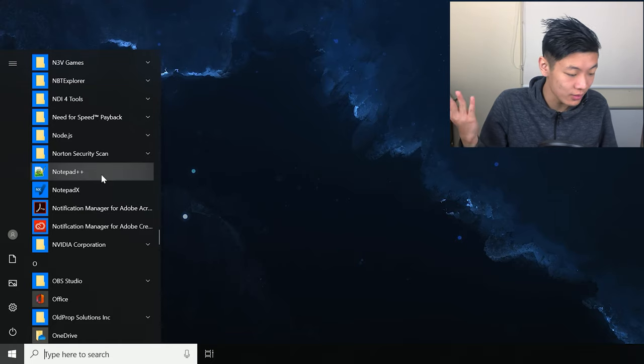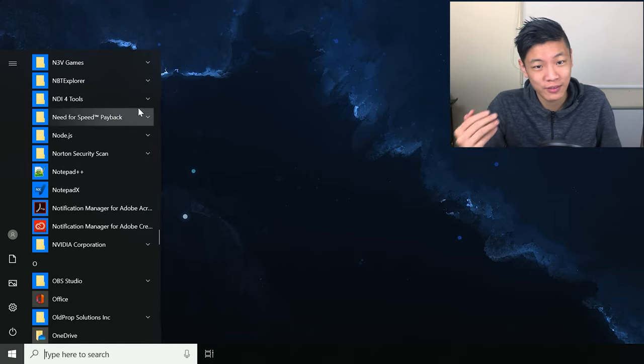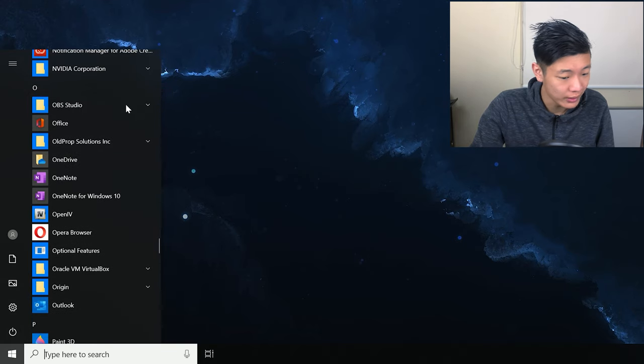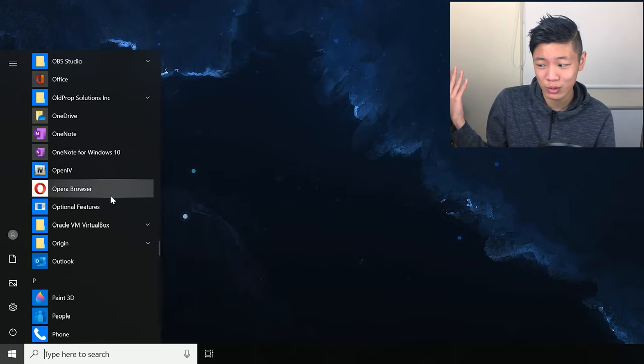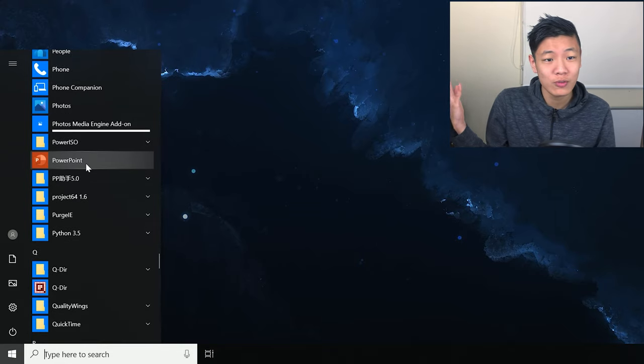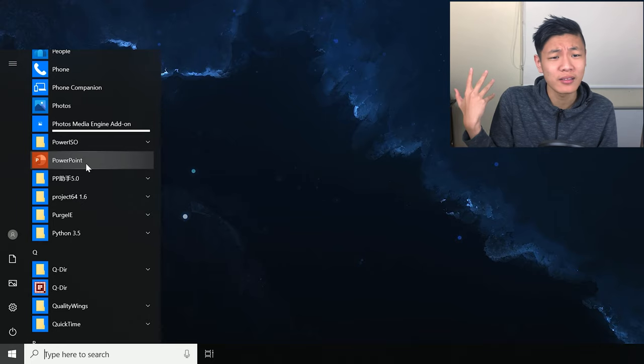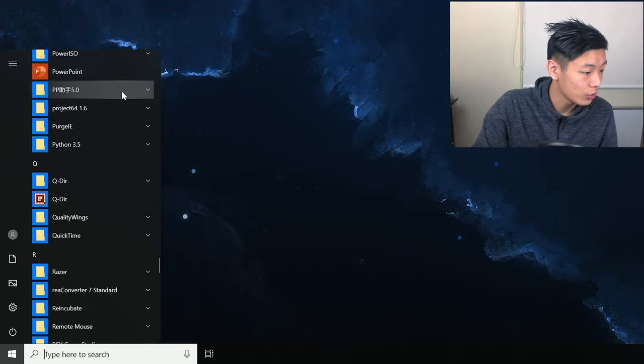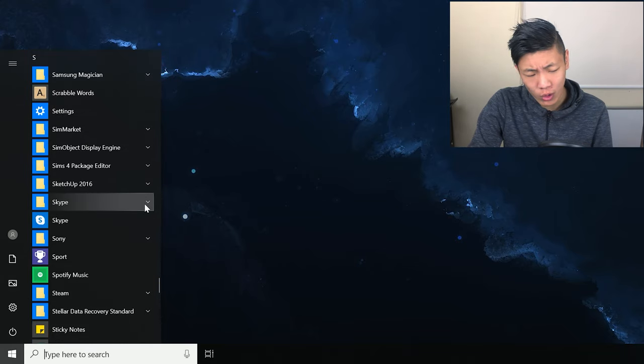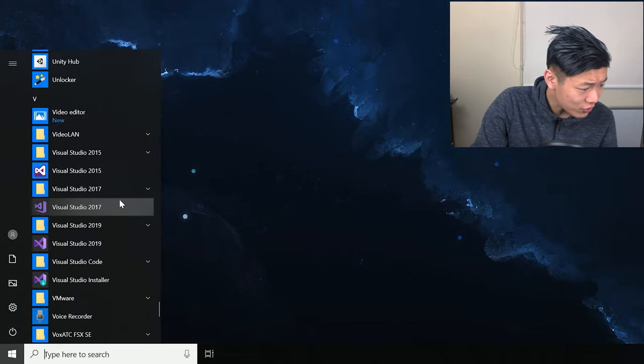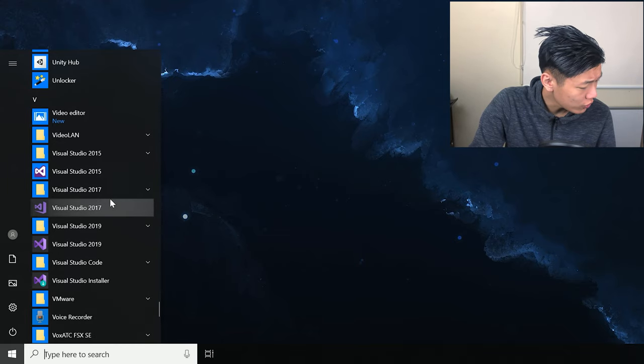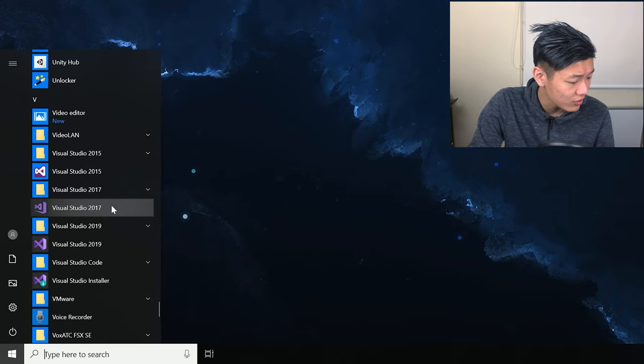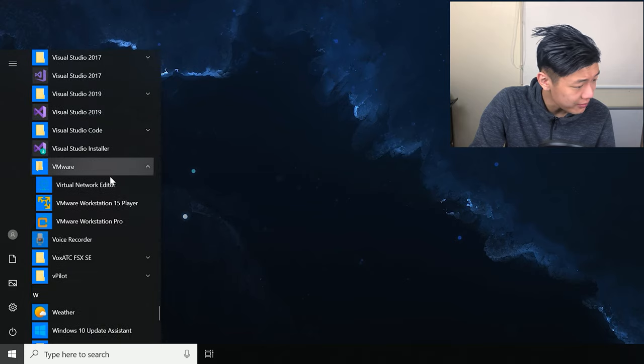Notepad++ is another one I use to just view text files and code because a normal notepad is just a bit too bland. OBS. OBS is here but I don't really use it. I use XSplit. Opera, I guess, counts as my third browser but I've opened it twice. PowerPoint. PowerPoint's another one that I often use because I use that for presentations and my last year of high school I would have to do a lot of presentations but I kind of use Google Slides a lot.